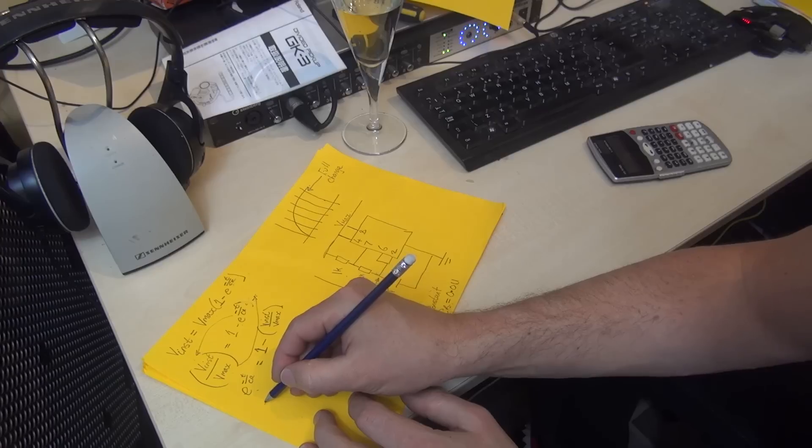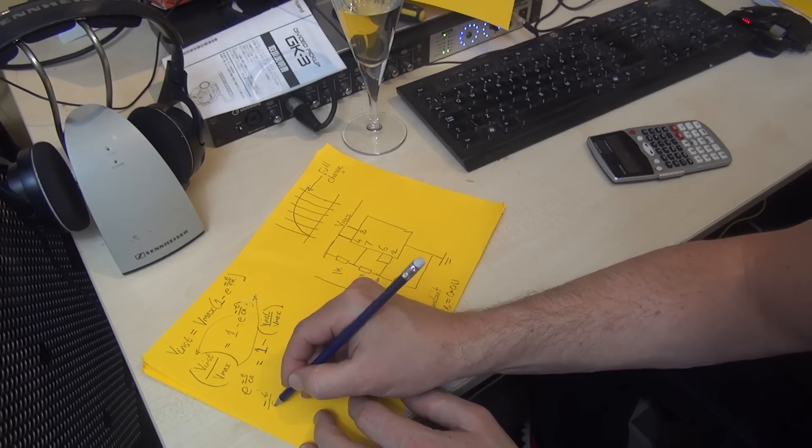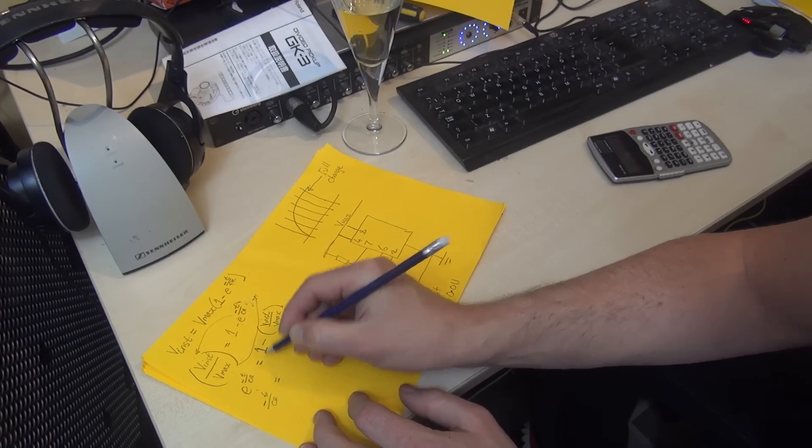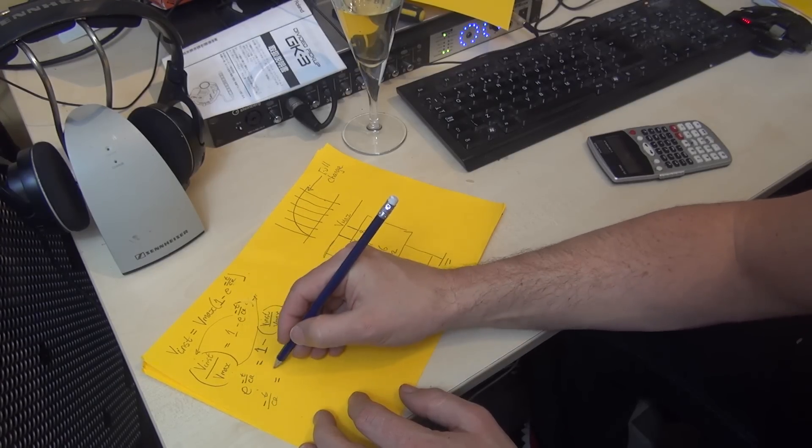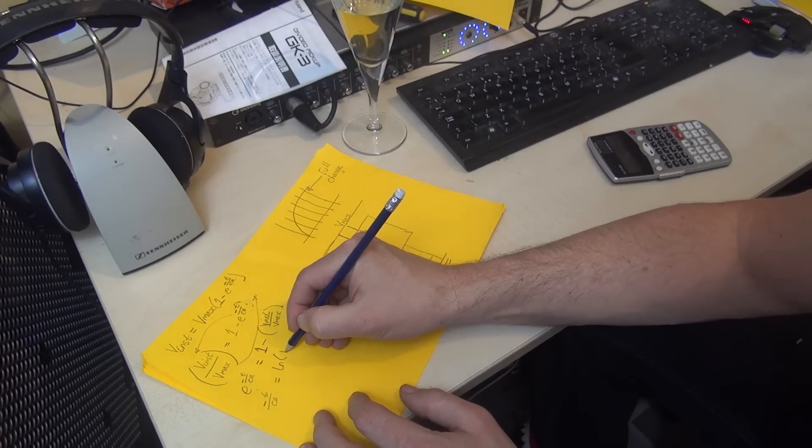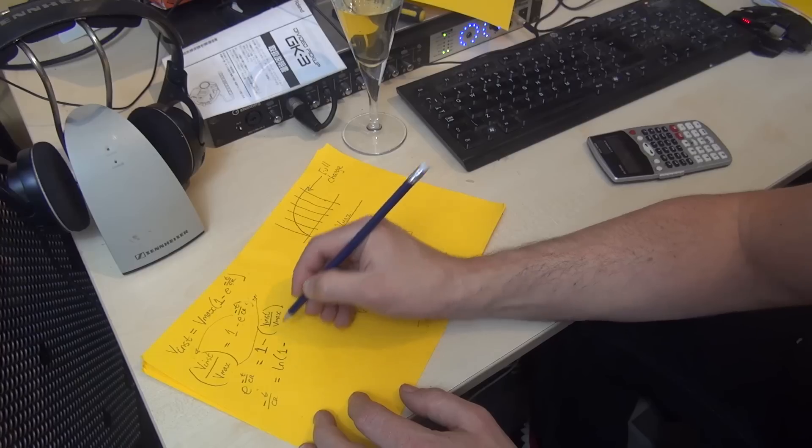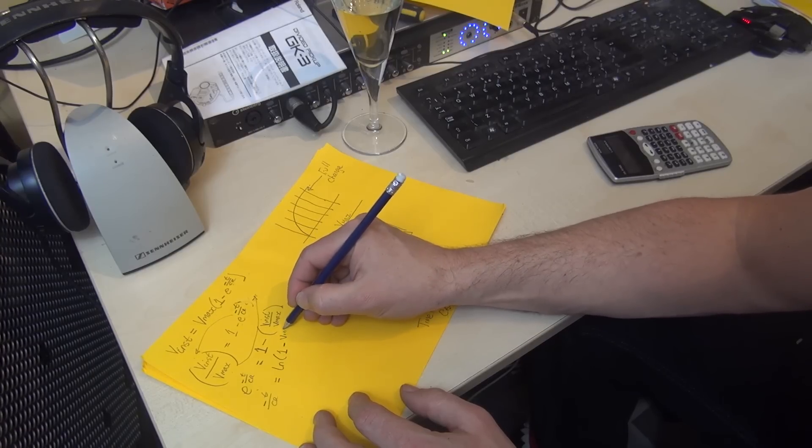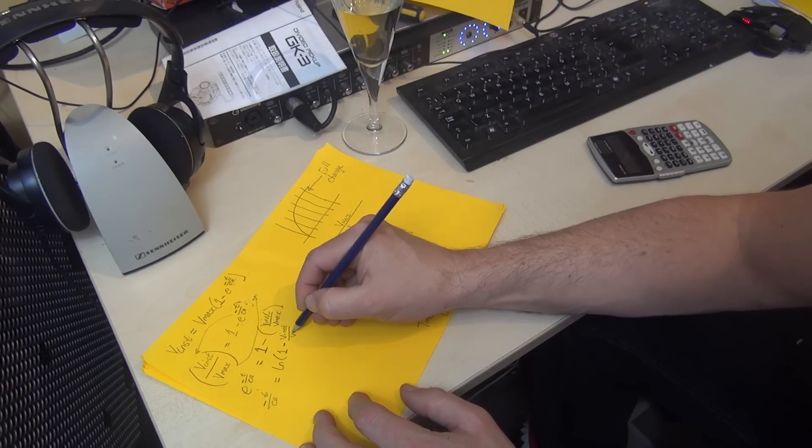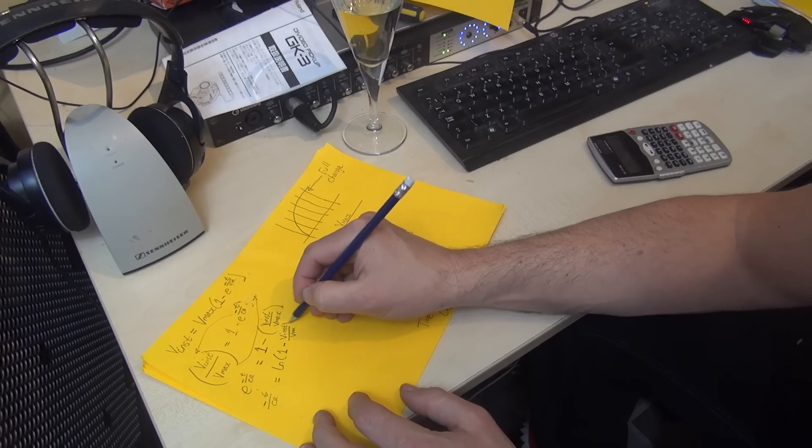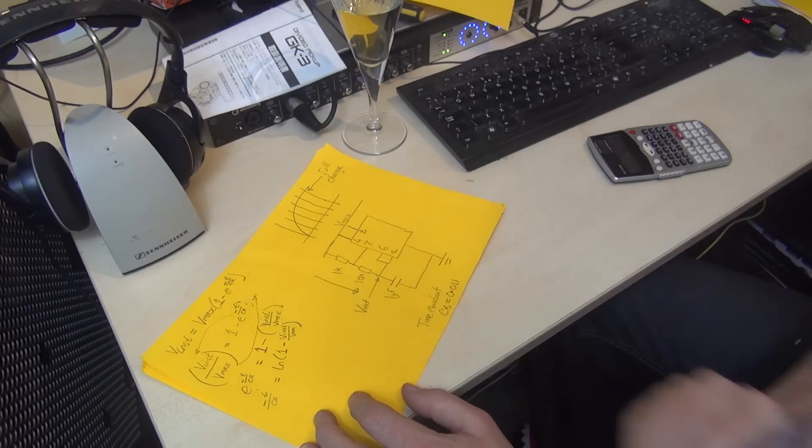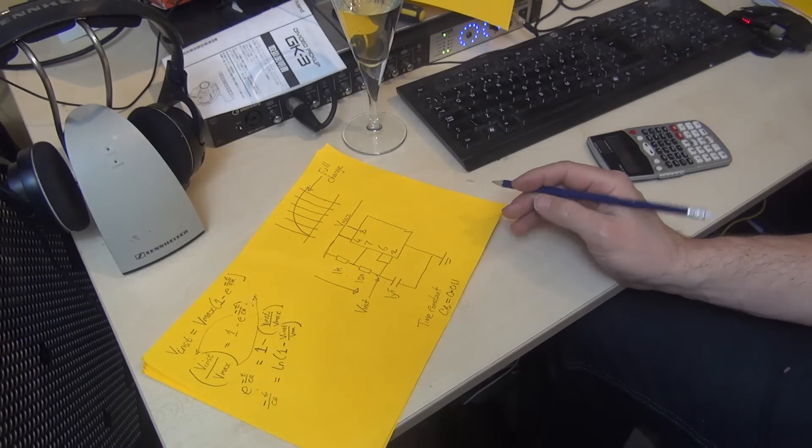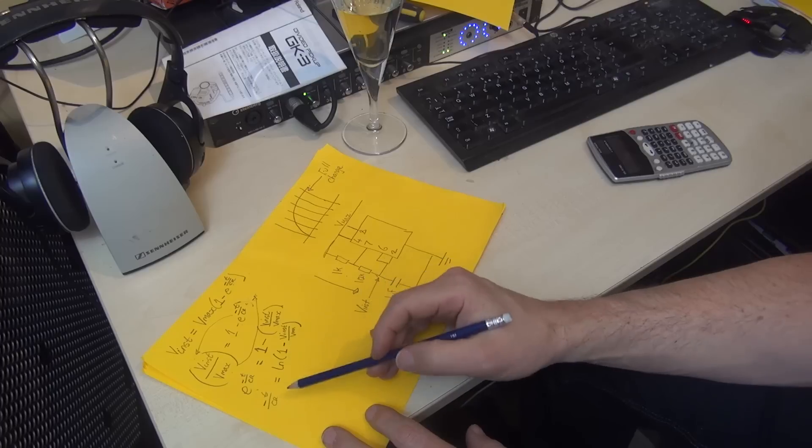So here we go: minus t over CR equals the natural log of (1 minus v instantaneous over v_max). Yes, it's a bit of a mess, but I'm trying to do this quickly.